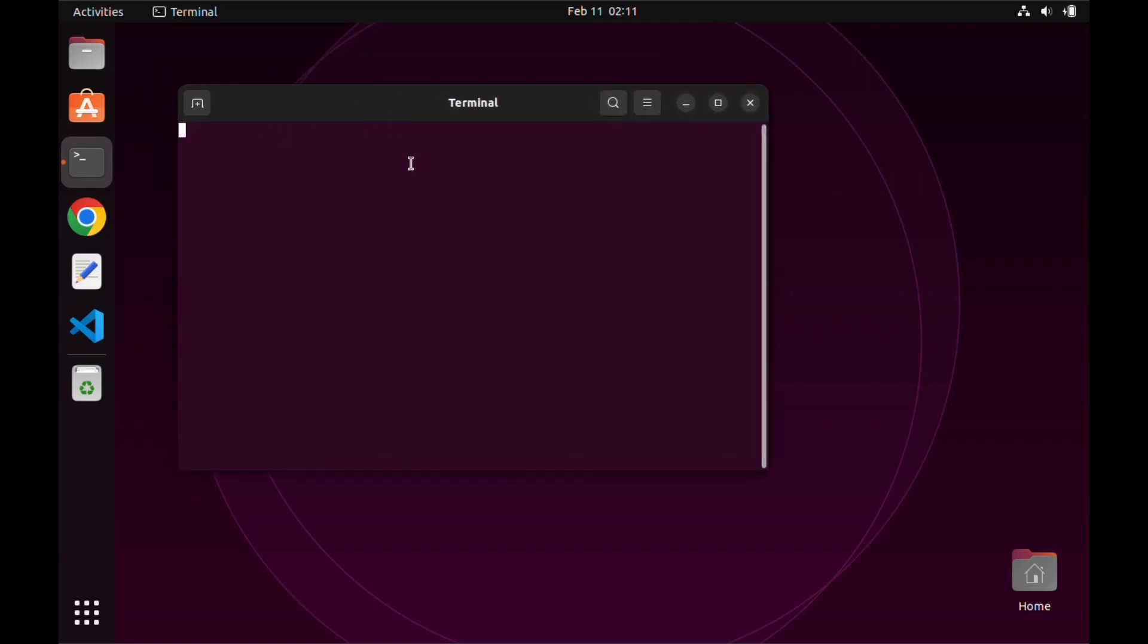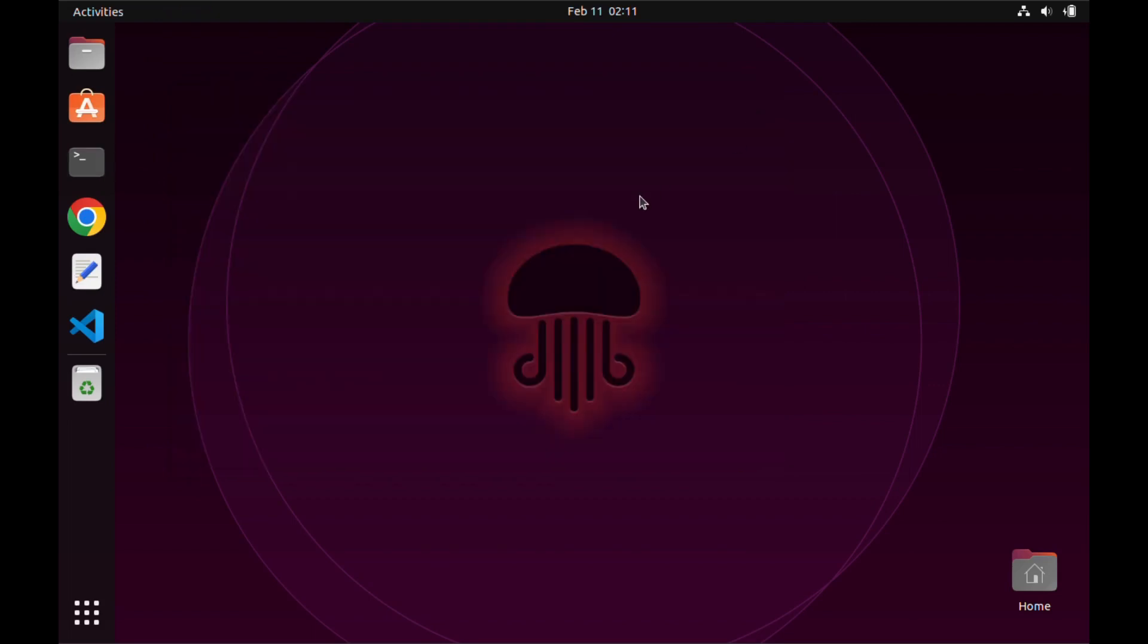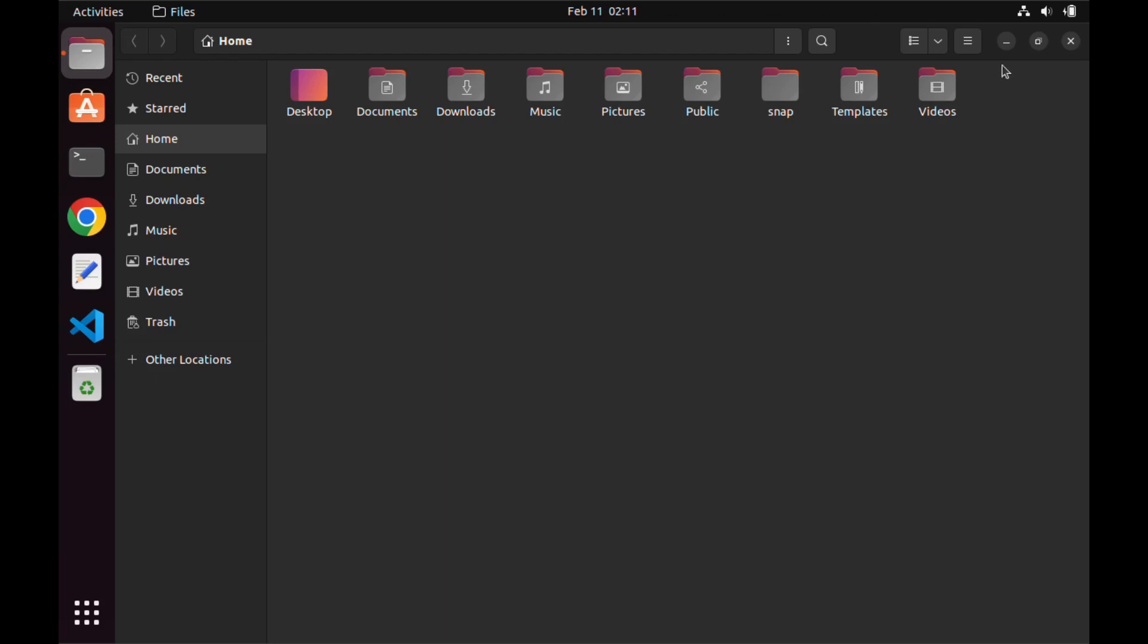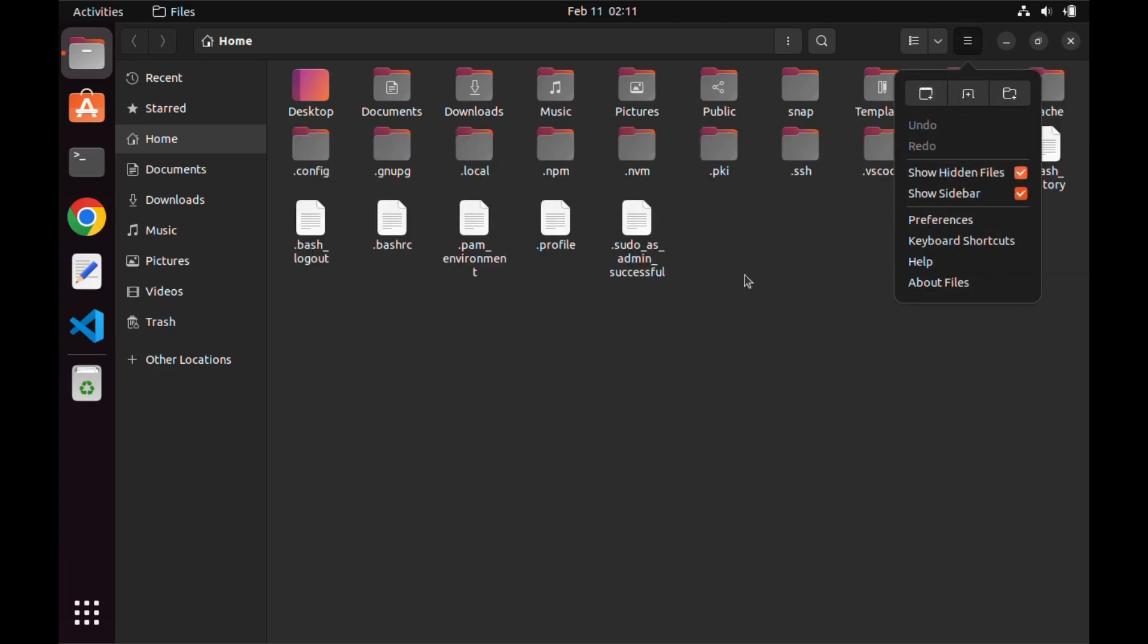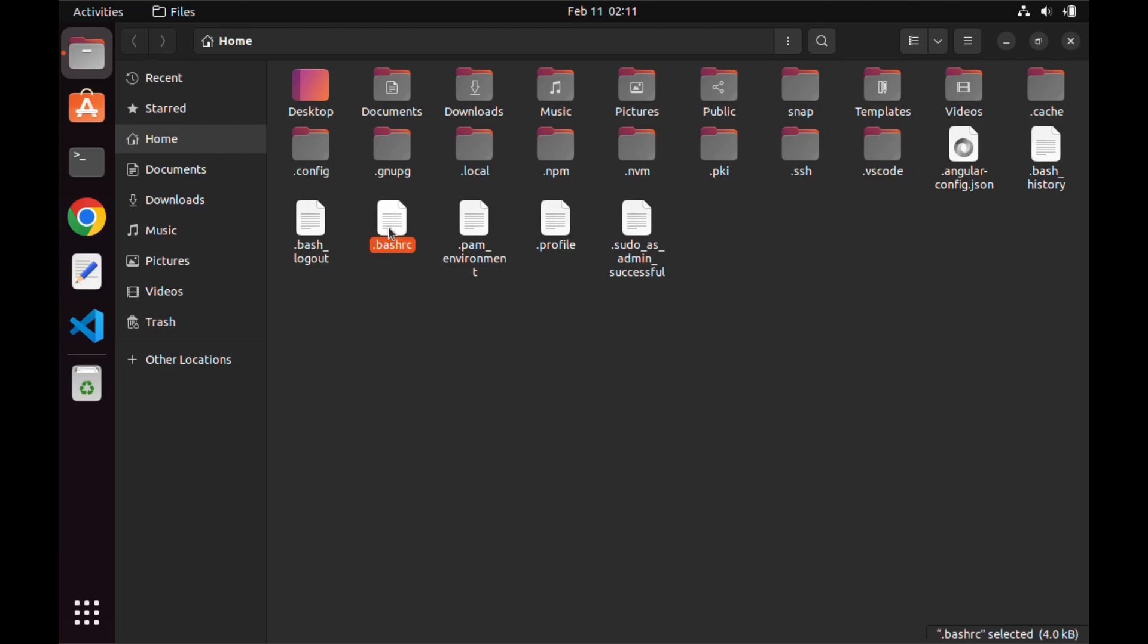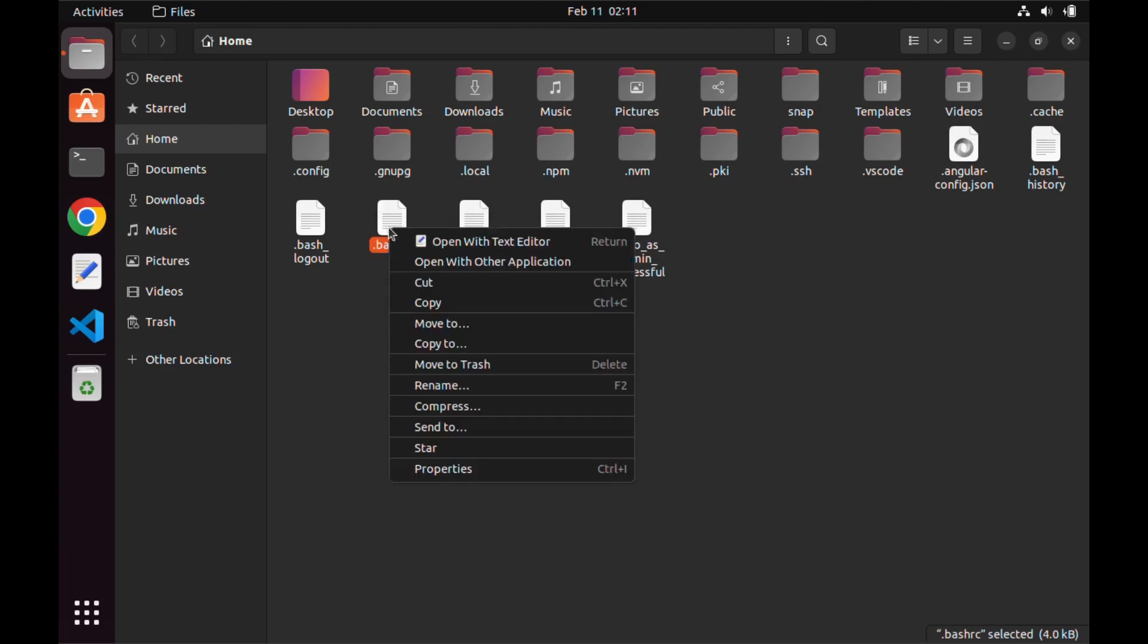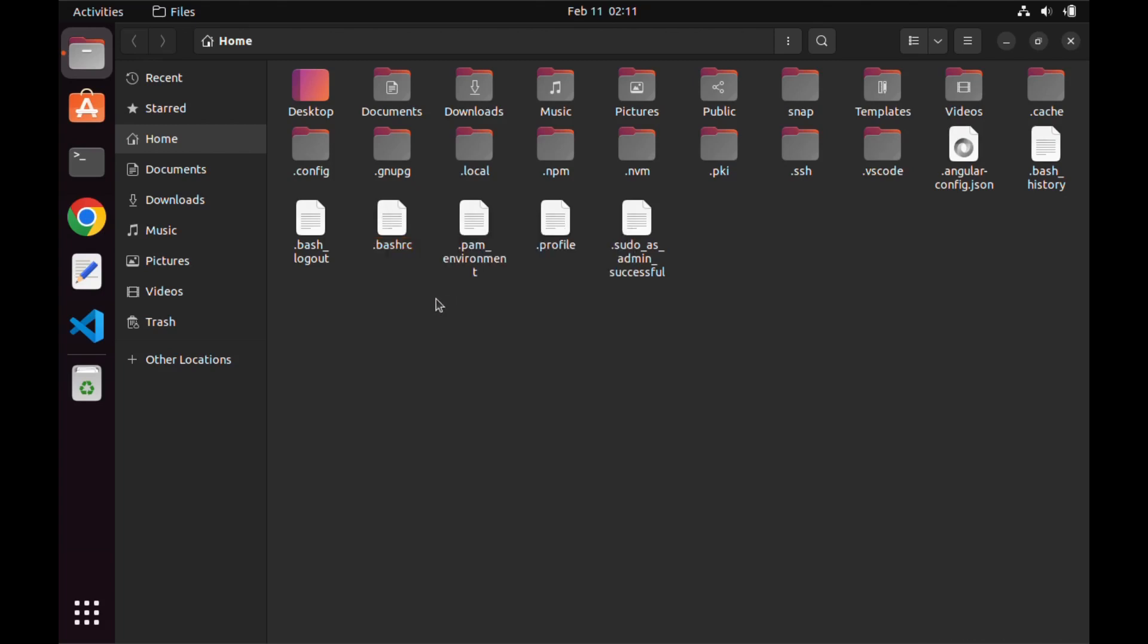To solve this, we will close our terminal and go to our home directory to find the .bashrc file. To do this, click on the top right menu and click on show hidden files. After that, we will see all our hidden files including the .bashrc file.